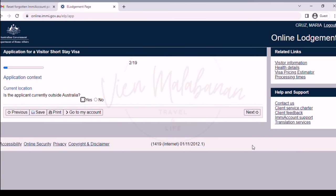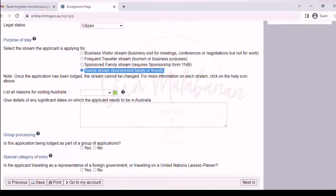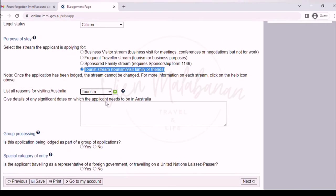On the next page, you will be asked for your current location, whether outside or inside Australia. Click yes since this tutorial is for someone who hasn't been to Australia yet. Under that, choose your current location — let's choose Philippines. For legal status, choose citizen. For the purpose of stay, select the tourist stream since that is our purpose: tourism and family visit.